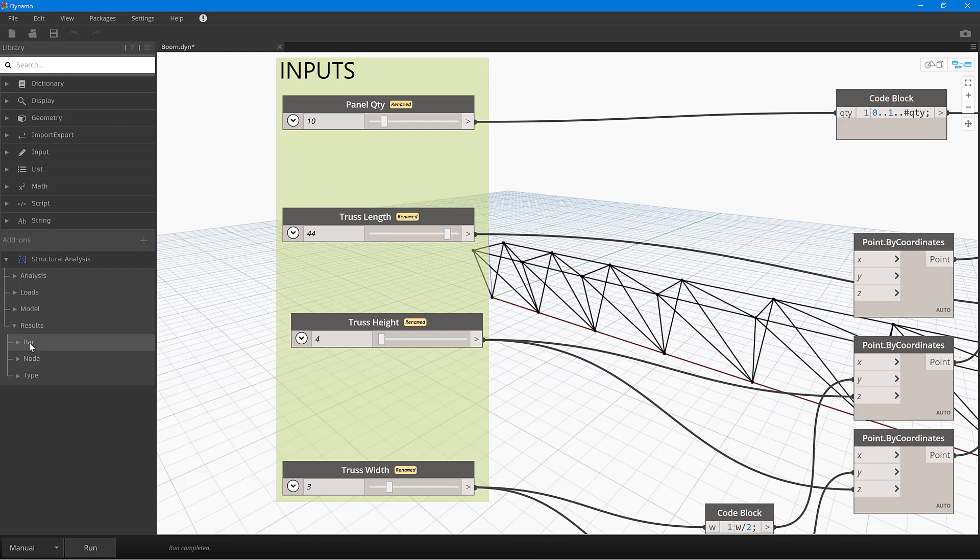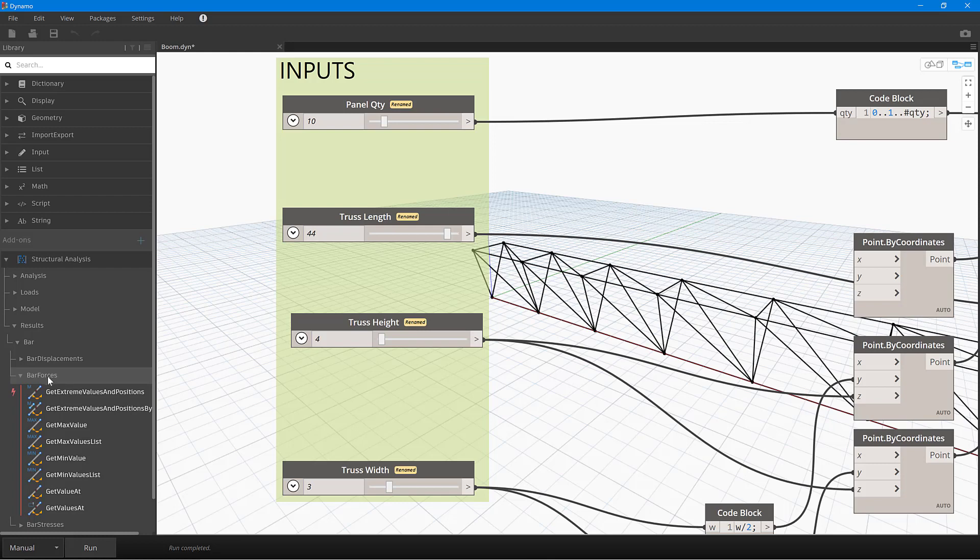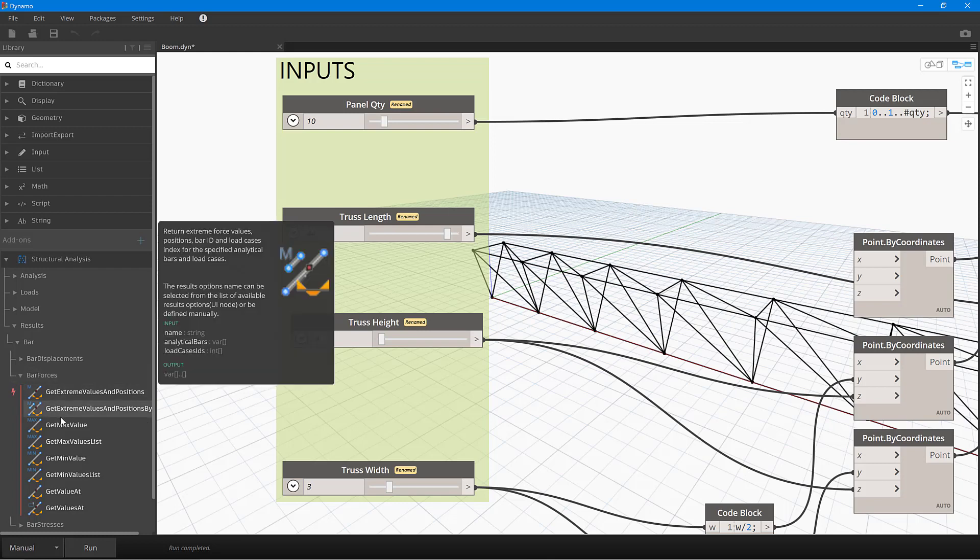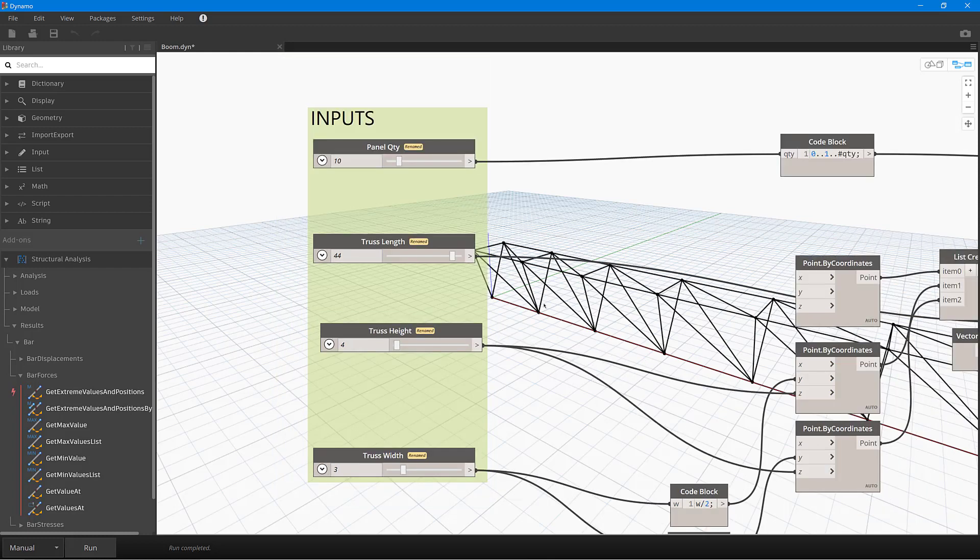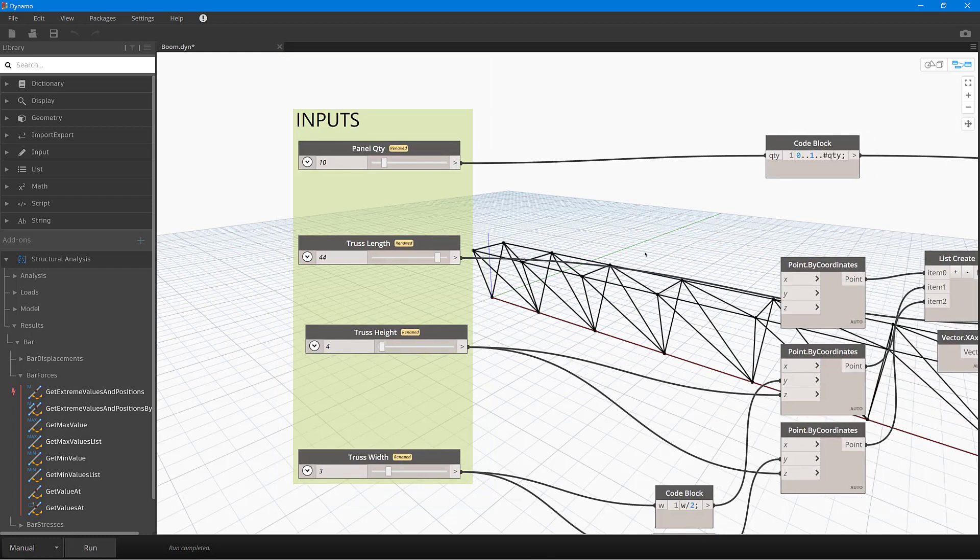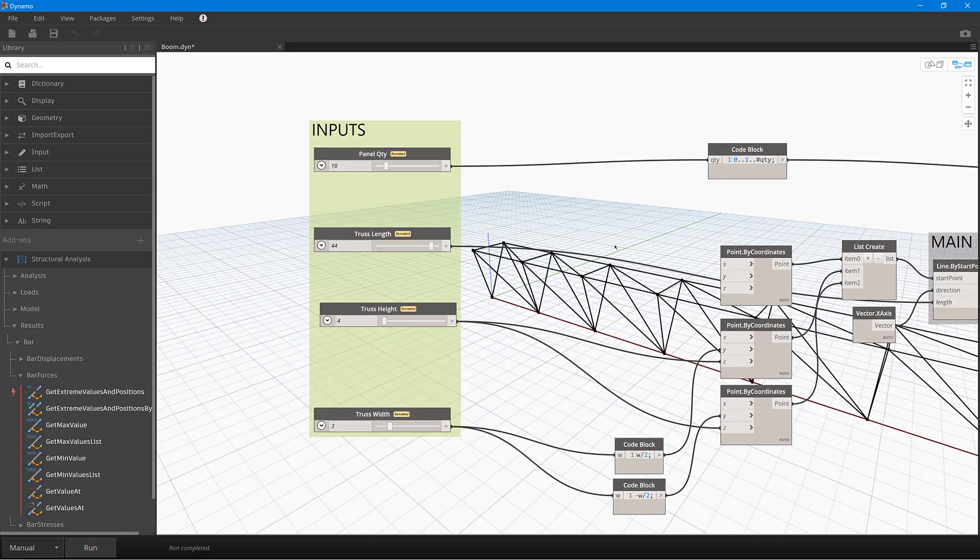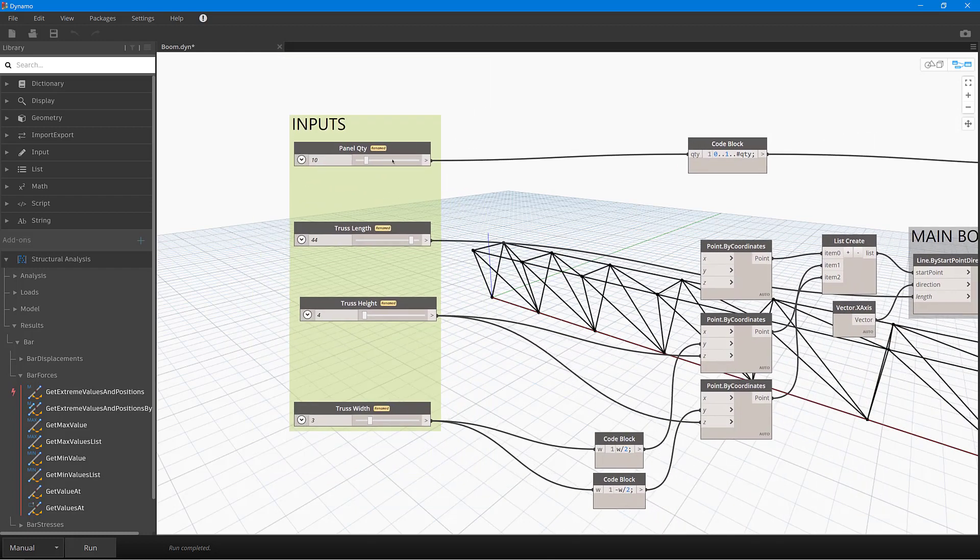And of course, as you would expect, we can also access the results from here as well. So in my case, I might want to access the bar results, and then we could go to potentially bar forces in here, then get the minimum and maximum values, extreme values, and so on.